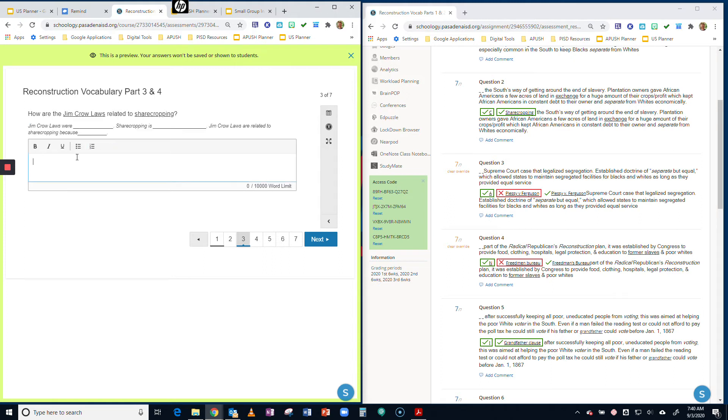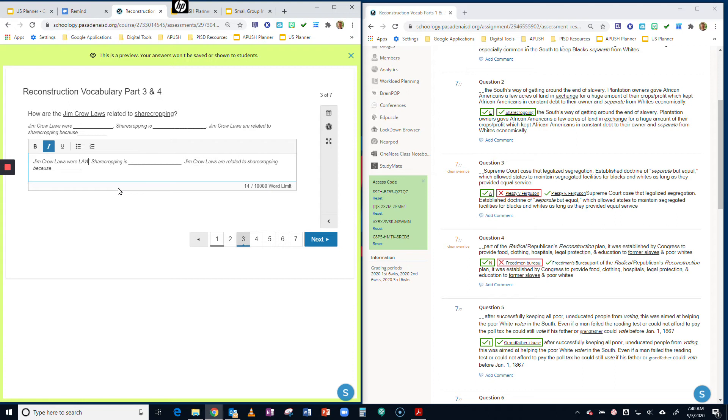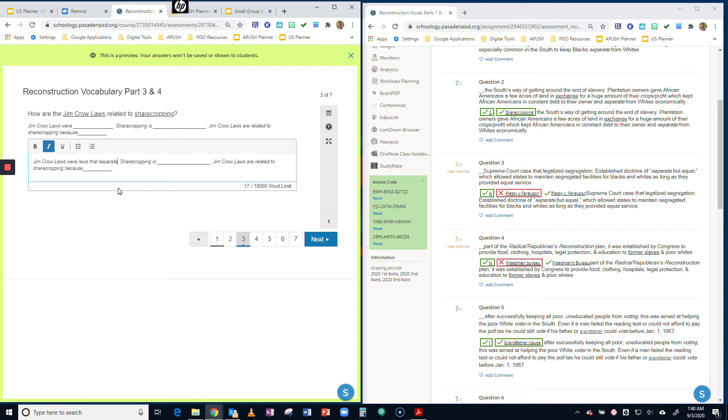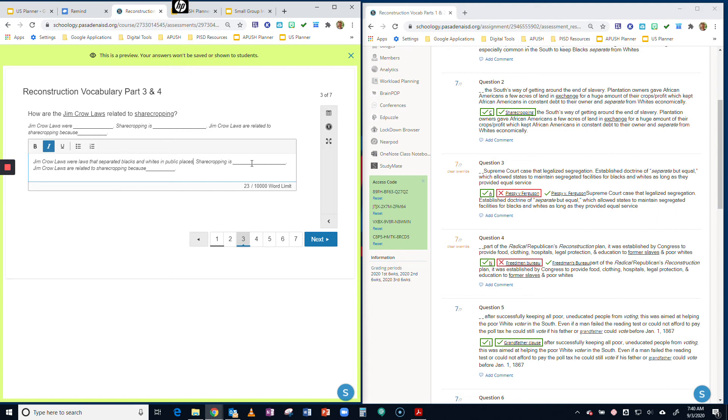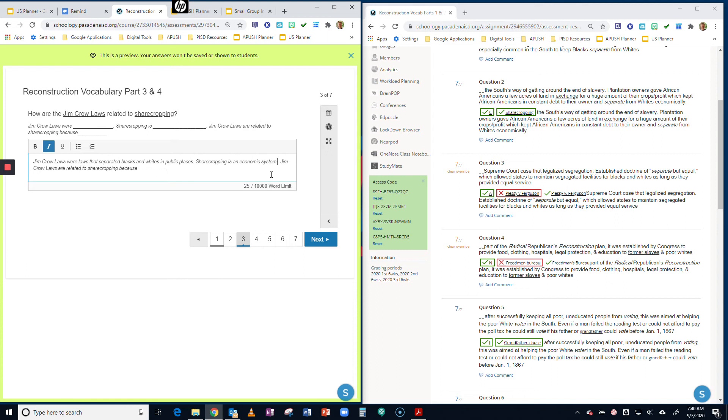Then what you can do is fill in the blanks and tell me what the Jim Crow laws were: laws that separated blacks and whites in public places. You can say what's sharecropping: Sharecropping is an economic system like slavery that separated blacks and whites. And you can say Jim Crow laws are related to sharecropping because, and then you can answer this question.